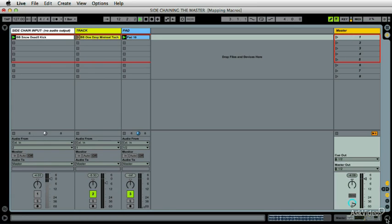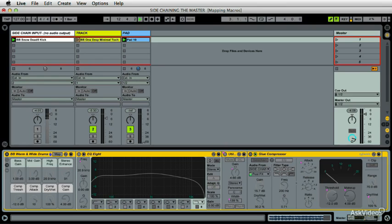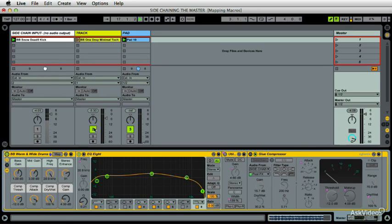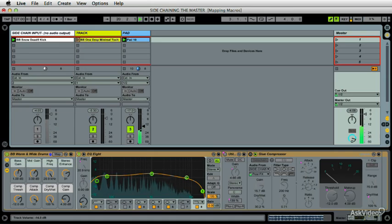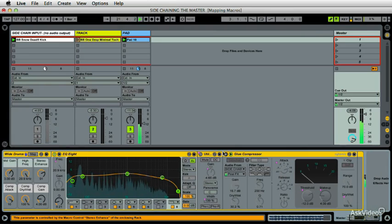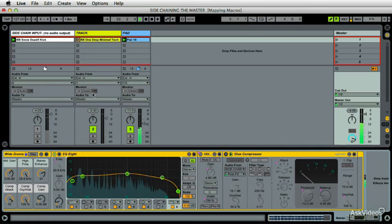And then what I'm going to do is on my master, I already have this built, but I'll show you how to build it. I basically have a master channel here. I'll turn it on, but then I also have a pad. And I'll turn this up.